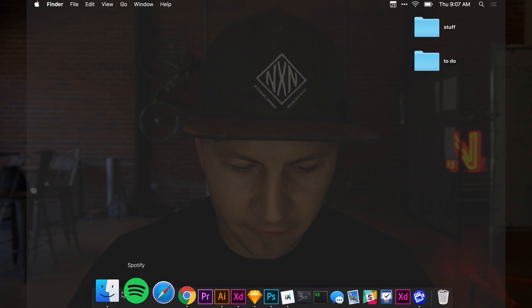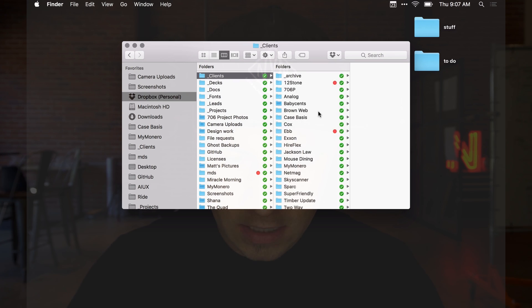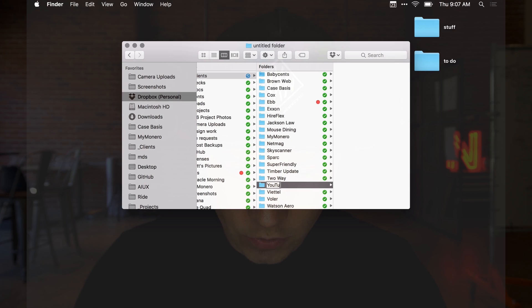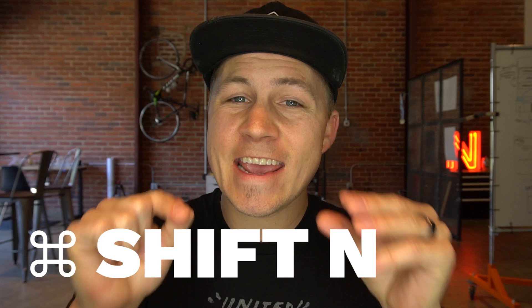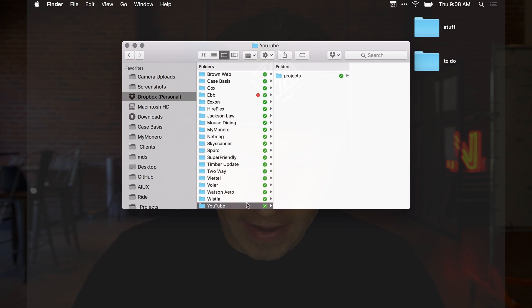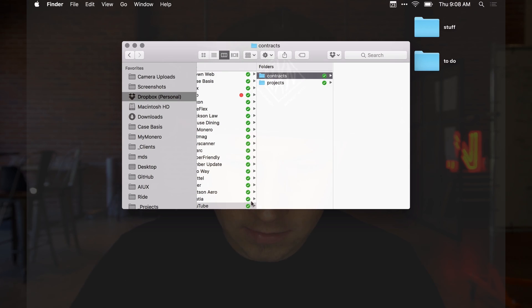So if I open up Finder here and go to Dropbox Clients, I'm going to create a new client called YouTube. Command Shift N will create new folders on the fly. I'm going to create a new folder inside of YouTube called Projects, and in that same directory, a new folder called Contracts.